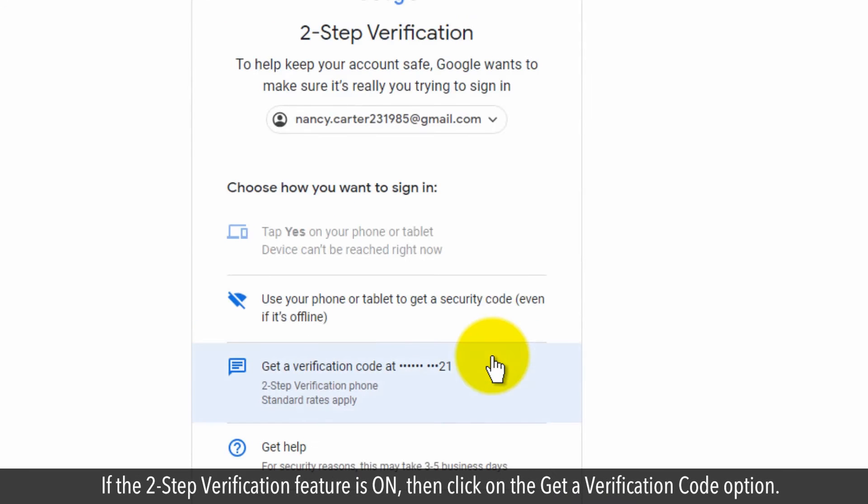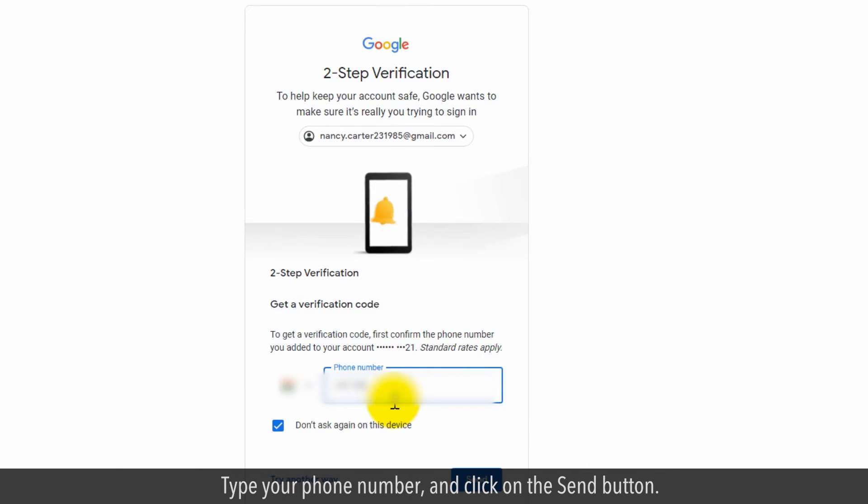If the two-step verification feature is on, click on the Get a Verification Code option. Type your phone number and click on the Send button.